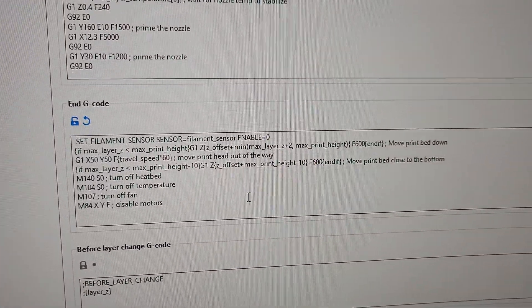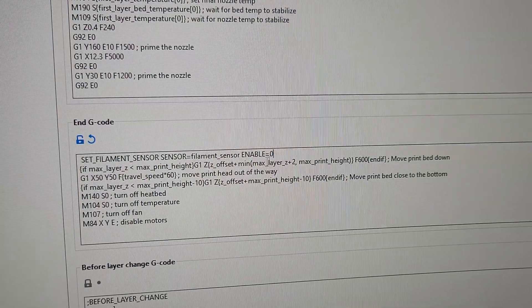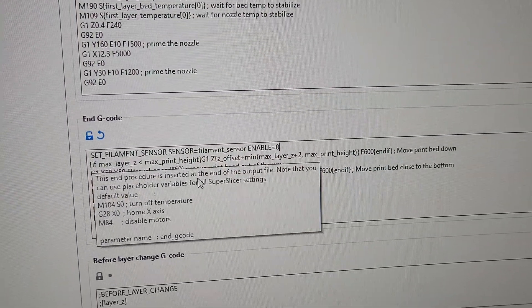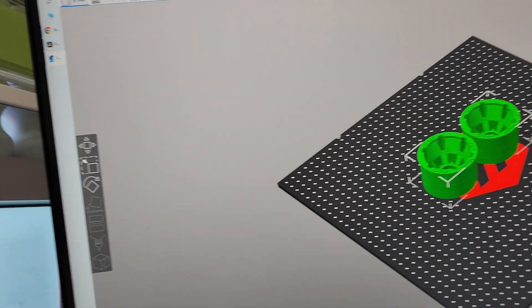The end code, not too important, but I disable the filament sensor there. So I use that.